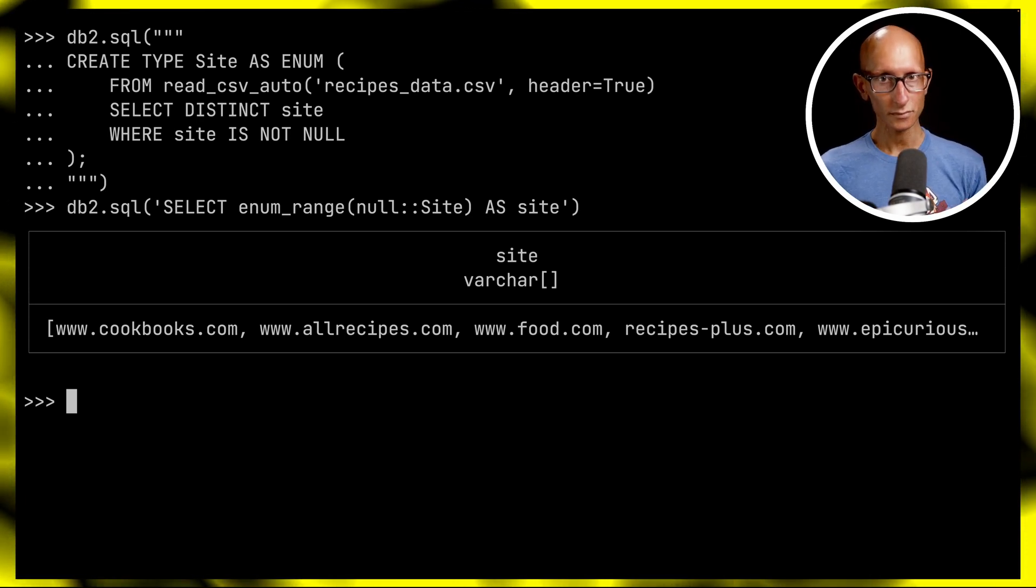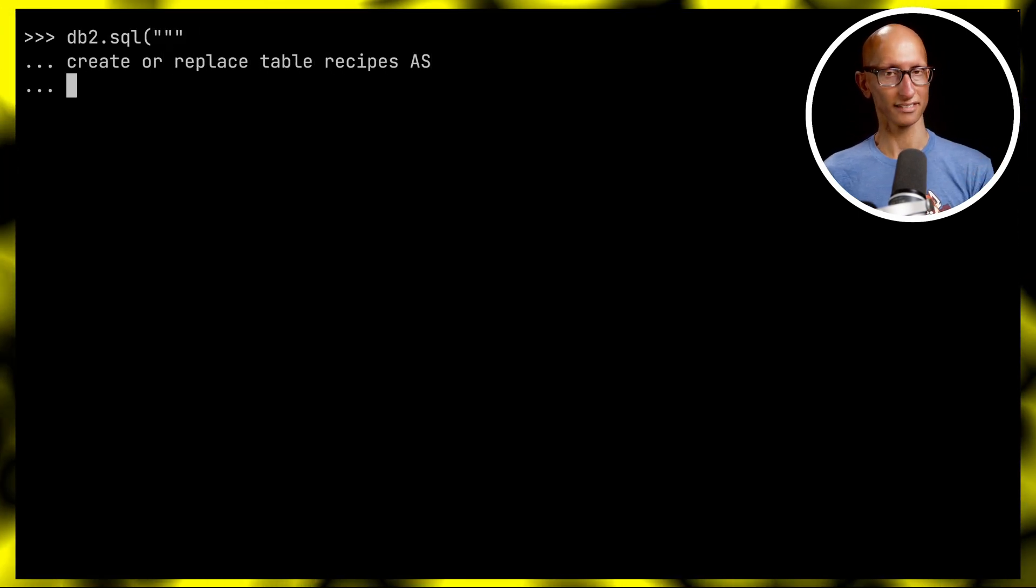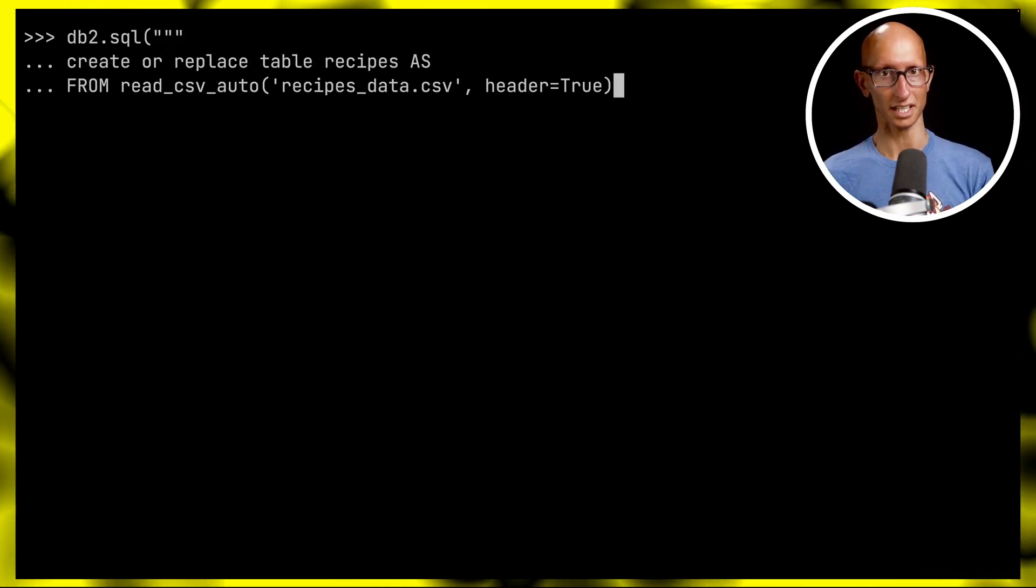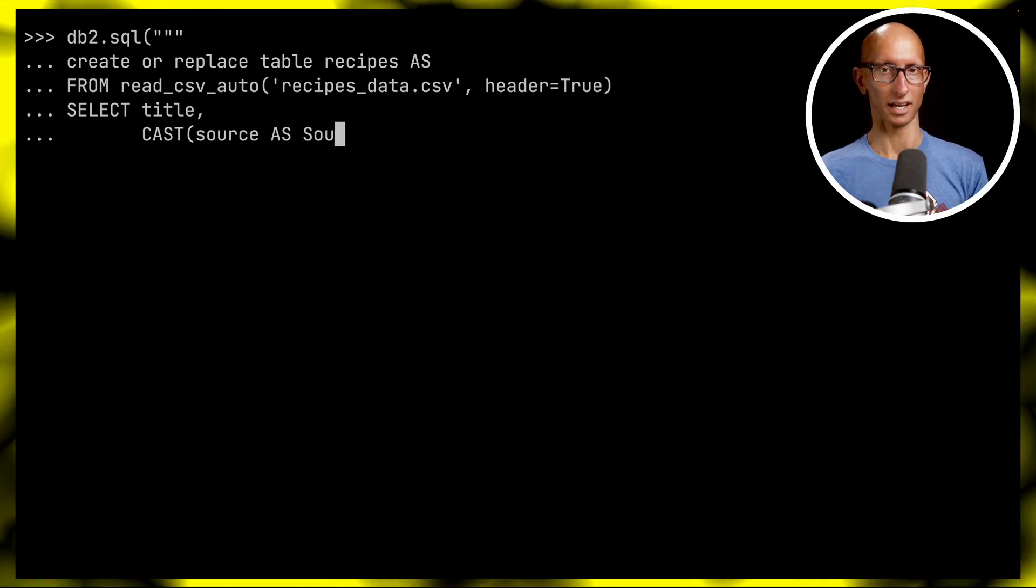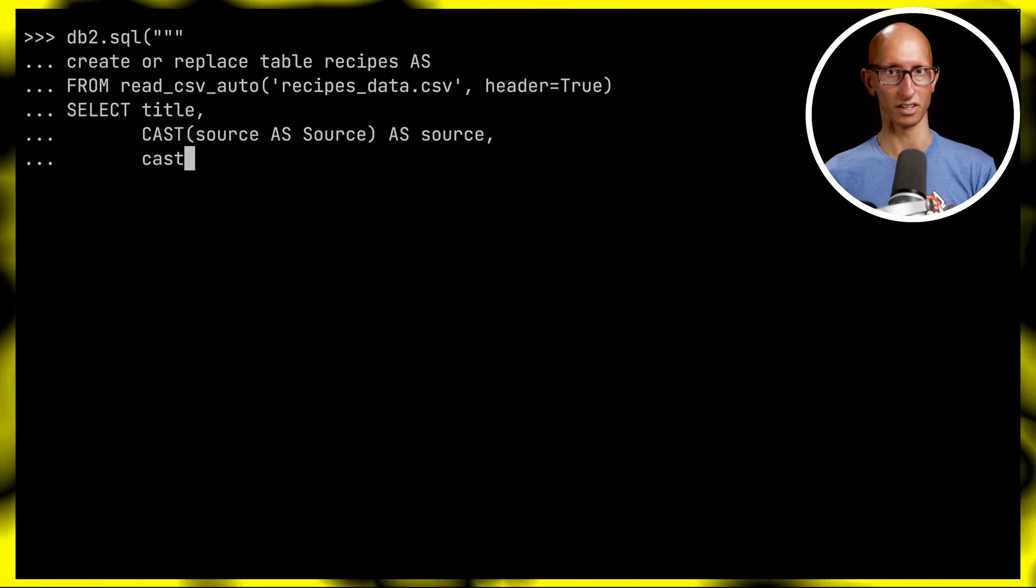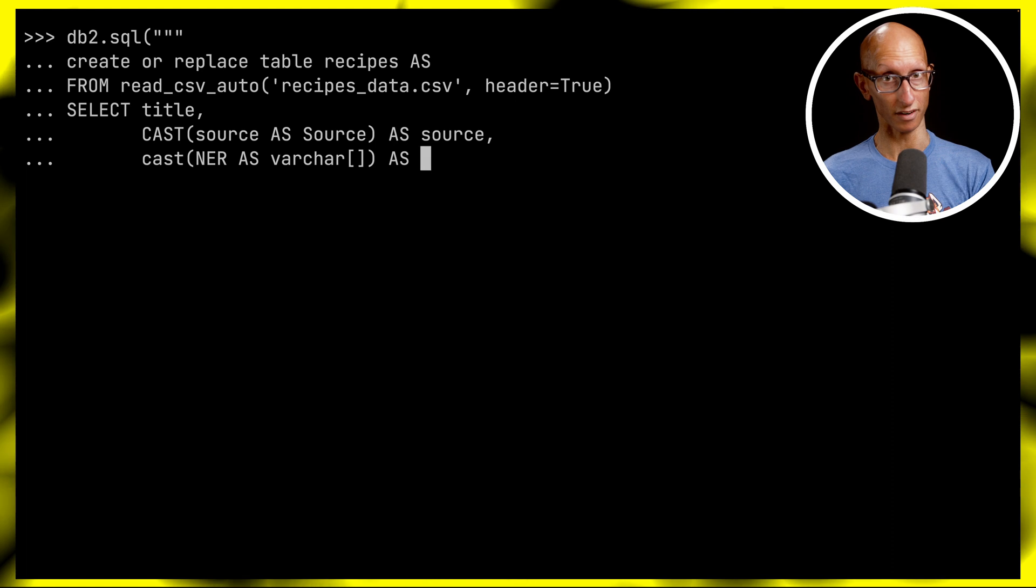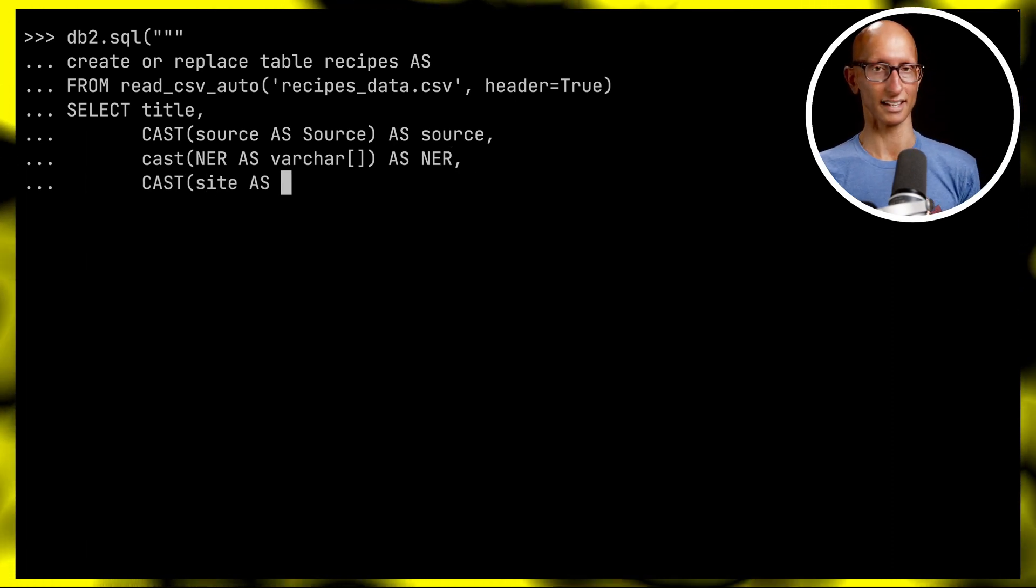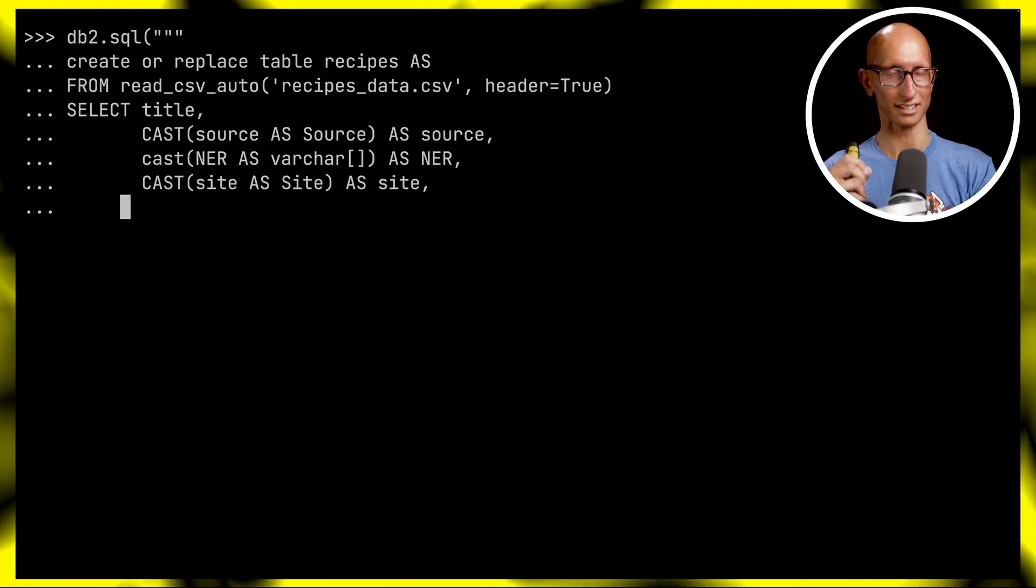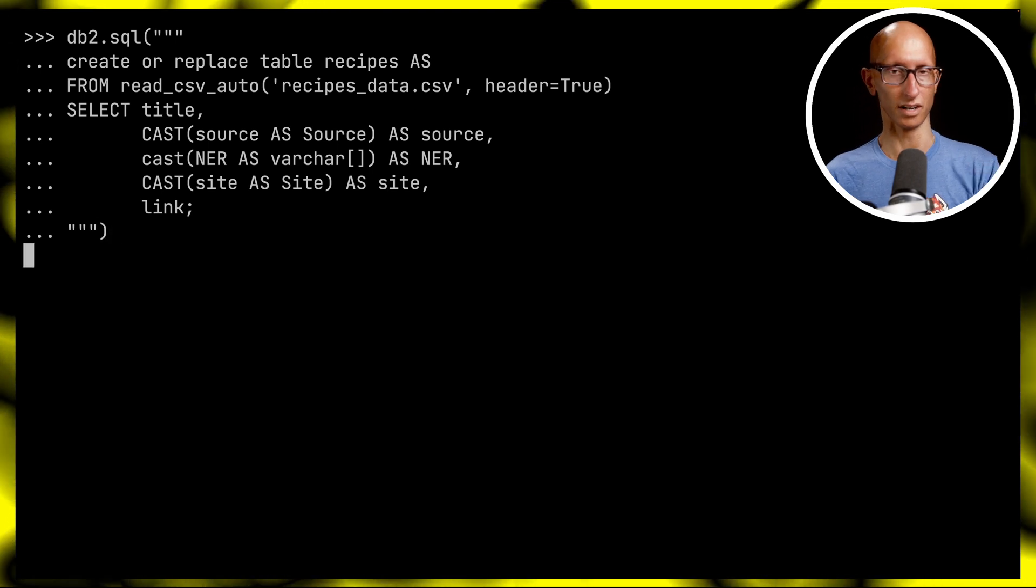Now let's create the recipes table in db2. This time we're going to cast those fields to our new enum types - we'll cast the source, leave the NER as a varchar array, and cast the site as Site. It automatically does the coercion from varchar to the enum.